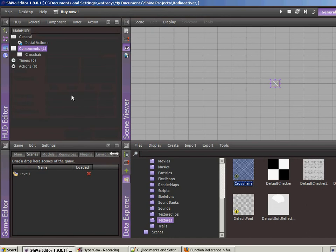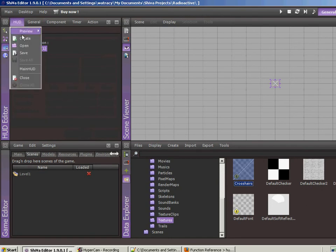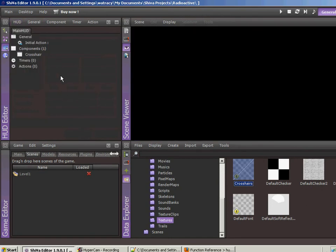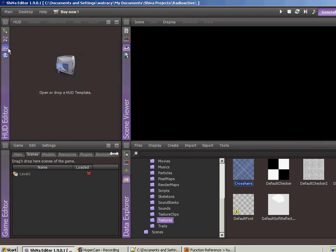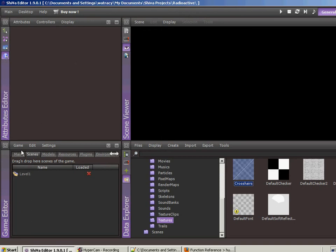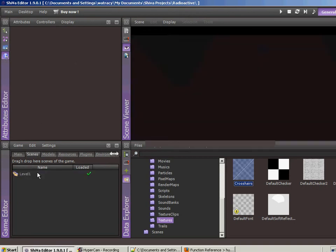All right, so we now have established our HUD. Let's save it. And close.